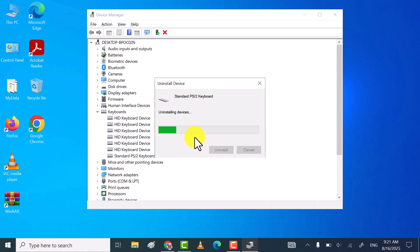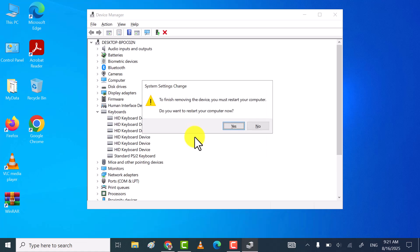Once keyboard driver uninstalled, you must restart your laptop. Because after restarting Windows, will automatically install the best drivers for your keyboard.